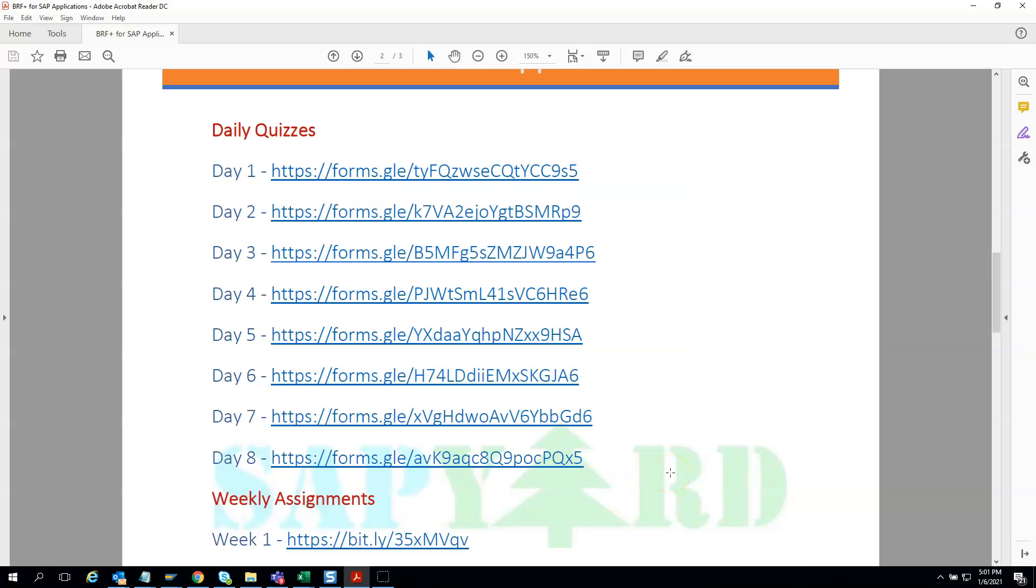Next we have the weekly assignments and solutions ready for every weekend. Our specially curated exercises will keep you busy and help you practice hands-on and master BRF Plus concepts.